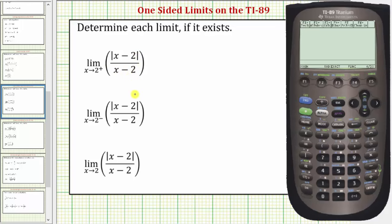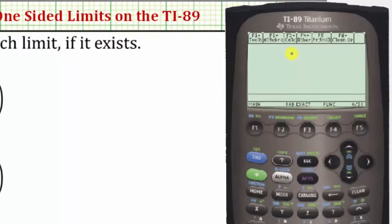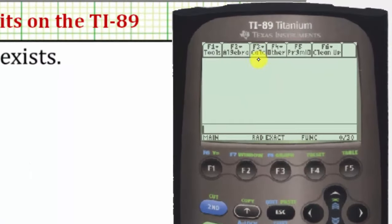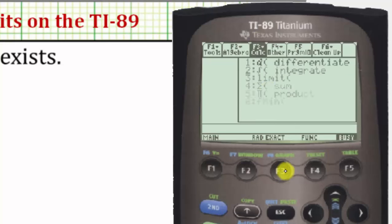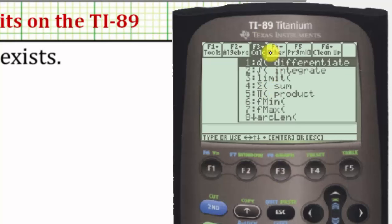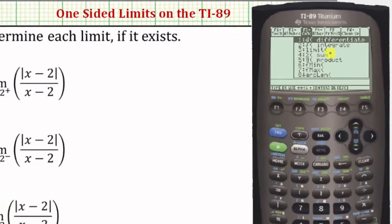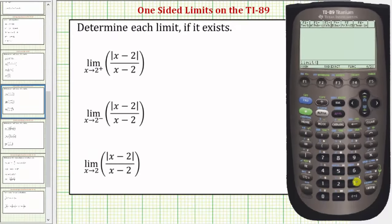To determine the limits, we'll be using the limit function located under the calculus menu, which we access by pressing F3. Let's press F3. Notice limit is number three — we can either arrow down to three and press enter, or just press three.